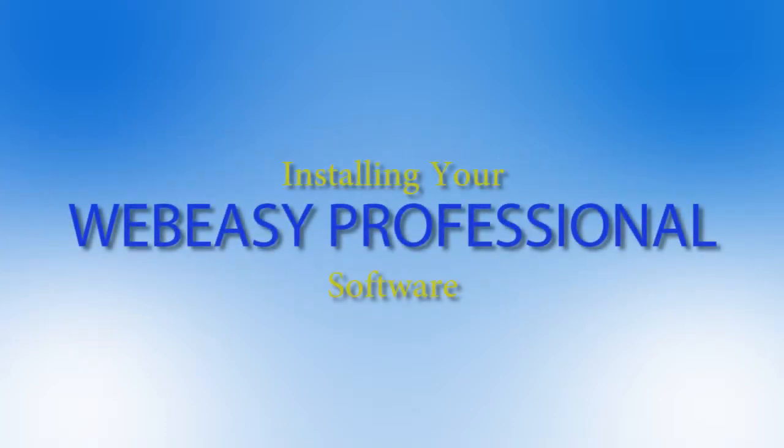In this WebEasy hosting tutorial video, we will walk through the steps for installing your WebEasy professional software. These steps can also be applied with any software that you have received with your hosting or from AvanQuest.